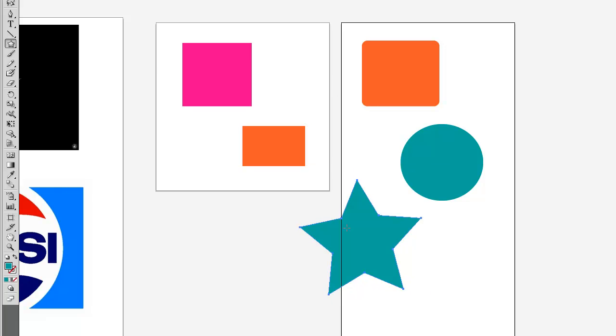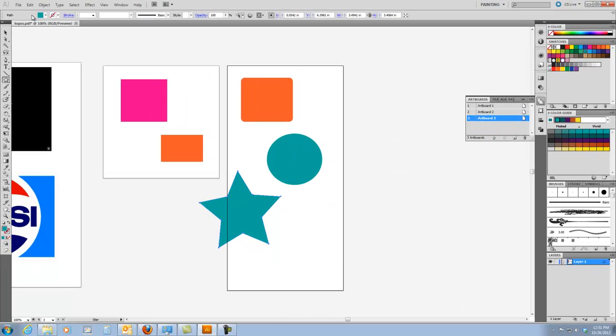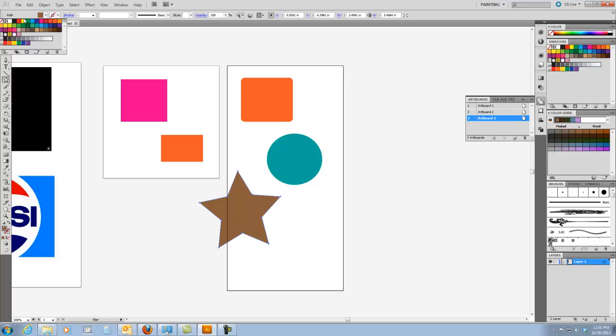And then I'm going to do one other shape. Maybe I'll do a star. I think a star would be nice. I'm going to leave it partway off that page, that artboard, just so you can see what happens when you do that. I'm going to give that a different color too. All right. Now I'm going to save this as a PDF.